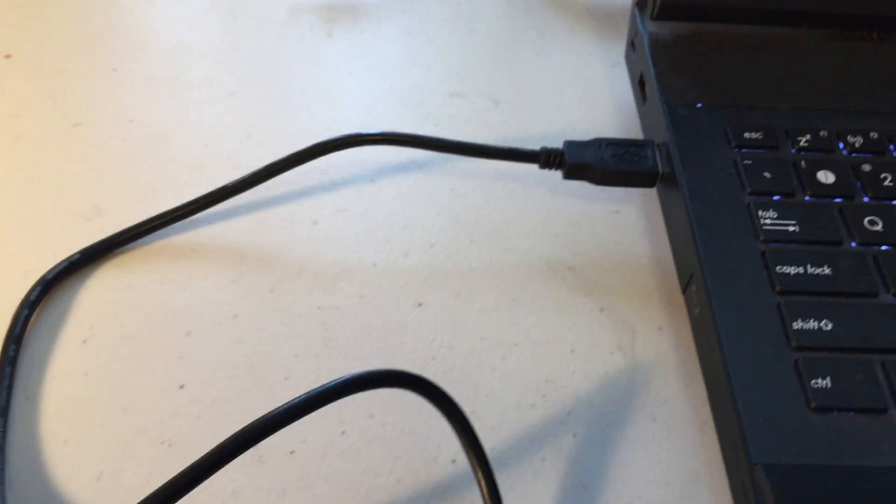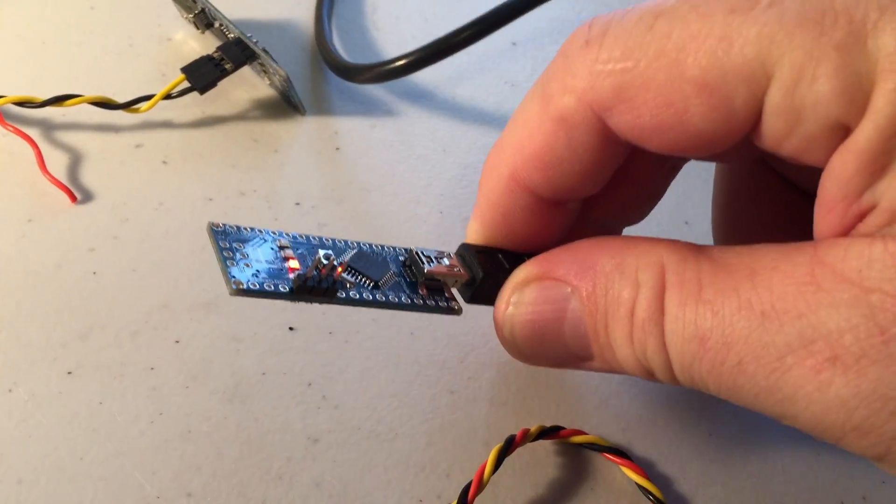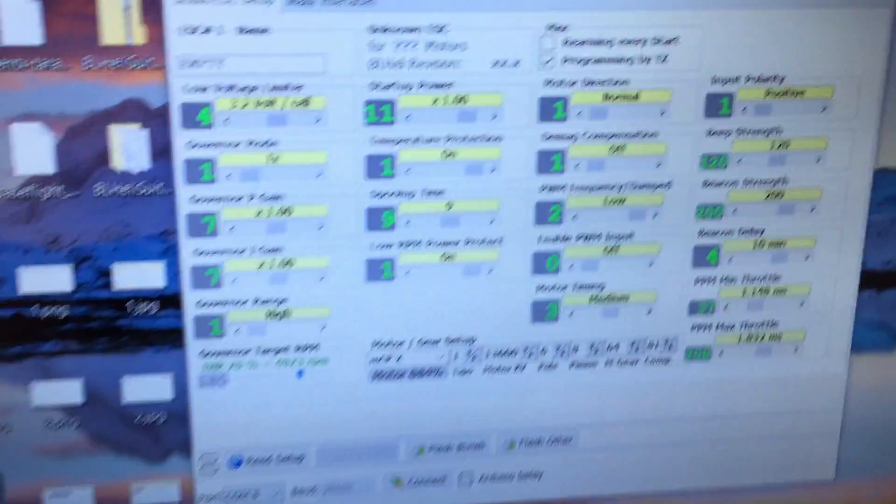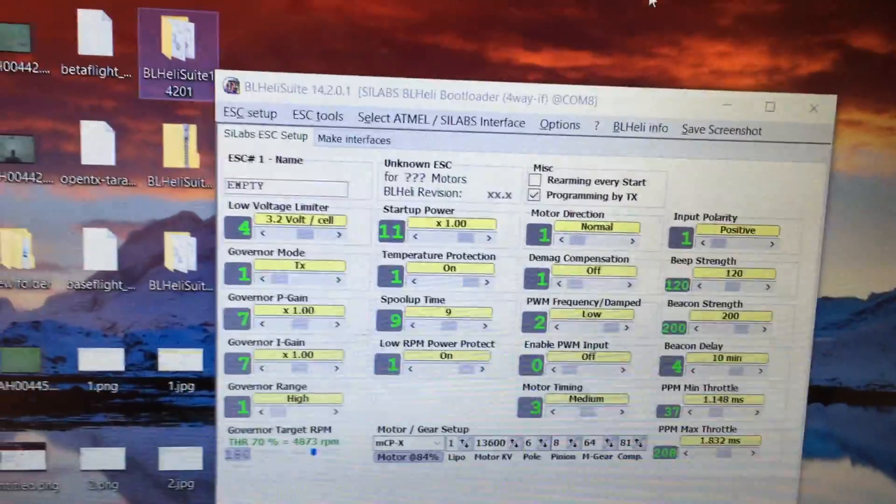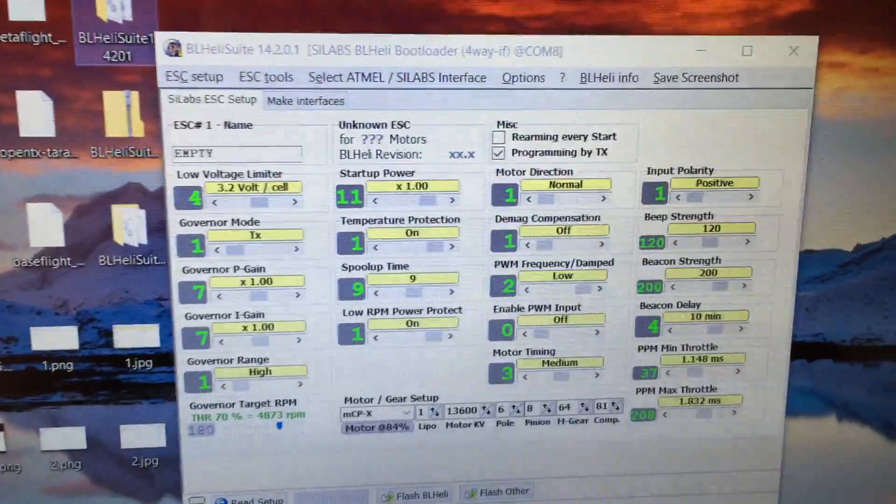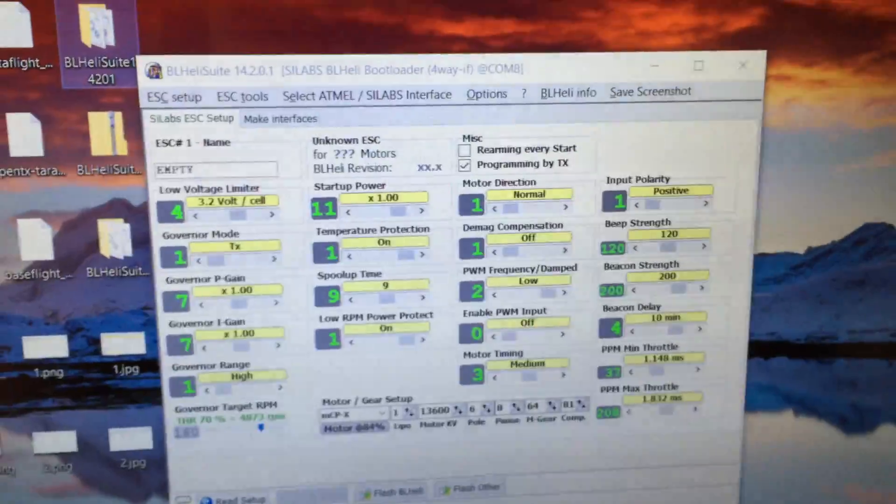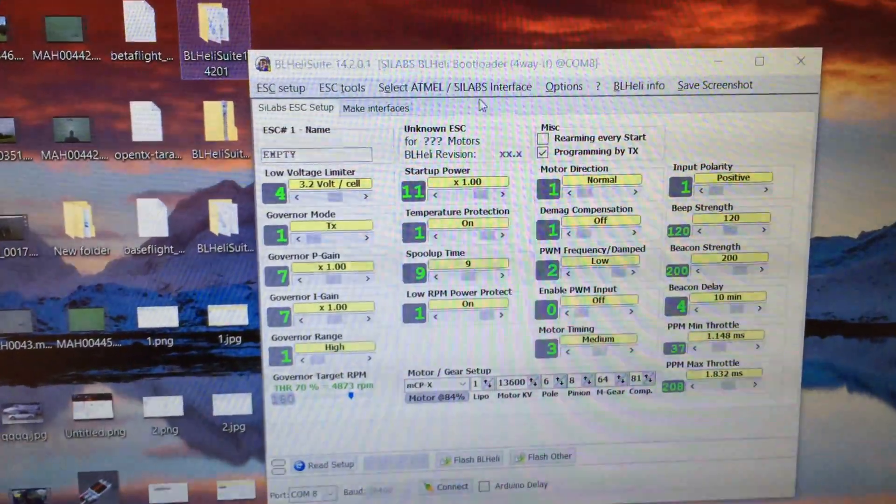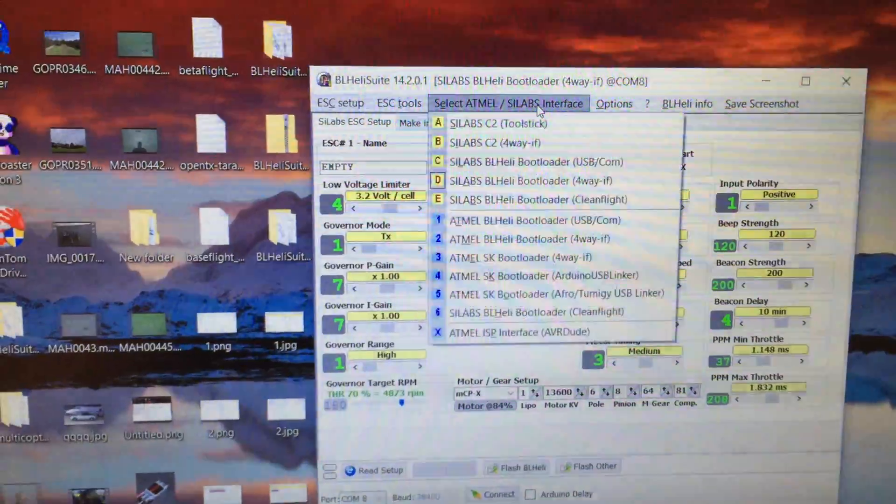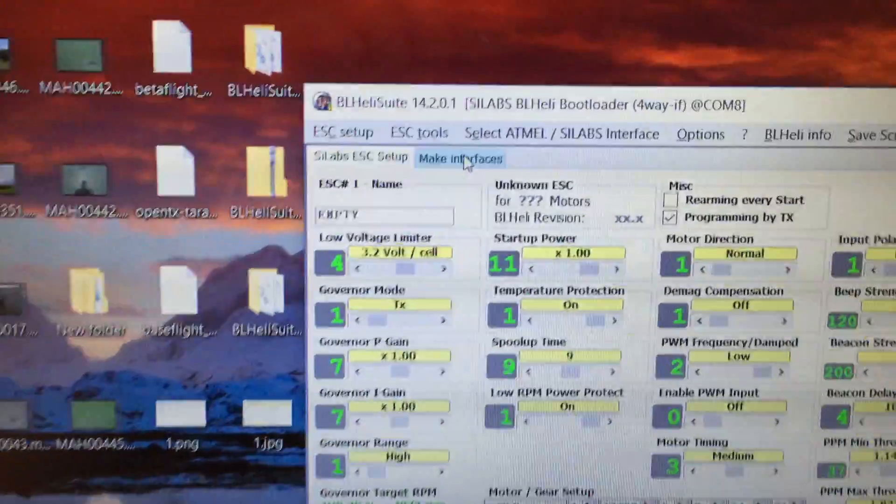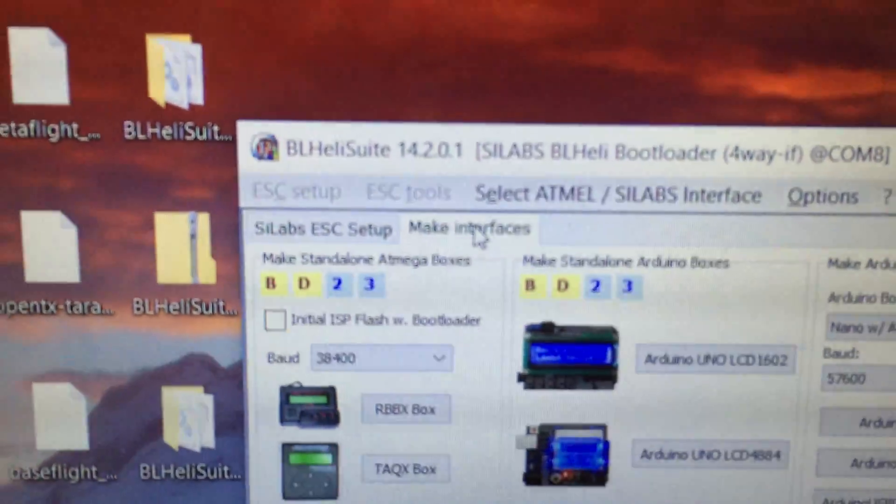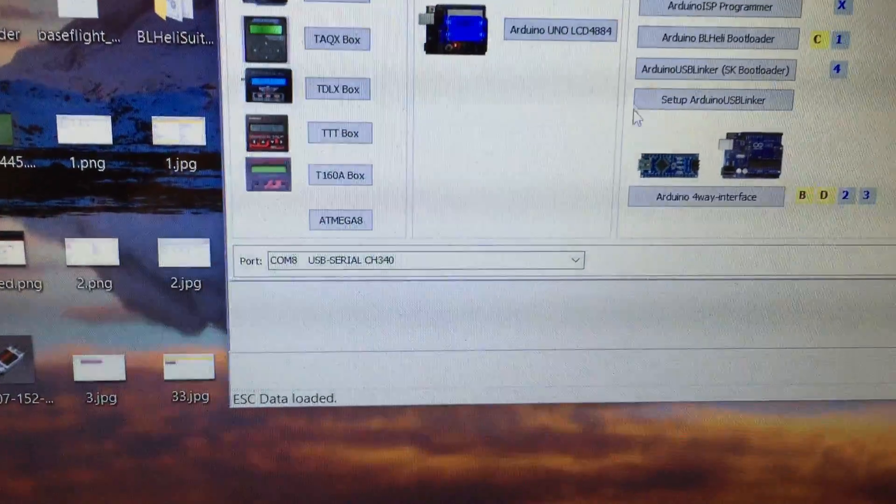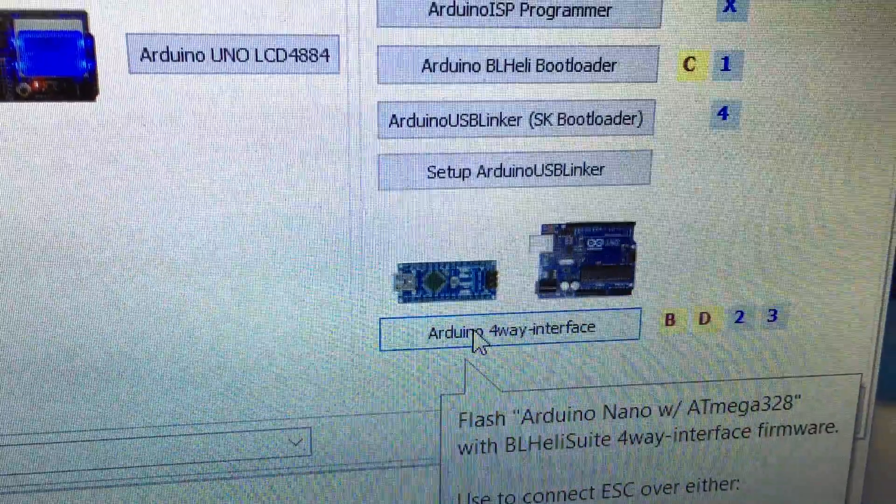I've now got it plugged into my laptop using a standard mini USB plug, and we've opened up BL-Heli Suite 14.2.01. Try and get that in focus. The first thing we need to do is make the interface. So let's have a look. So just here you'll see make interface. And what you need to do is come down here and make an Arduino four-way interface. I'm sorry if it keeps going in and out of focus. So that's the one you want to select.